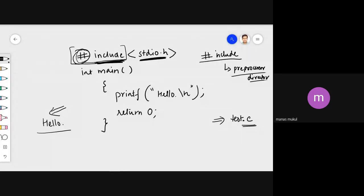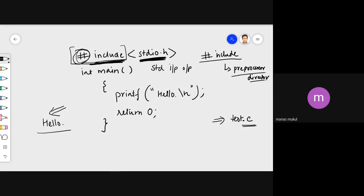The file that hash include is asking for is called stdio.h. If you break it up, 'stdio' stands for standard input output. So this is called the standard input output header file.